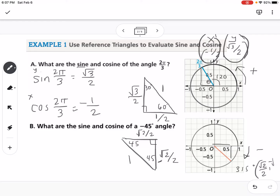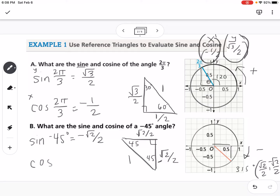So sine of negative 45 degrees is our y value: negative square root of 2 over 2. And cosine of negative 45 degrees is our x value: positive square root of 2 over 2.